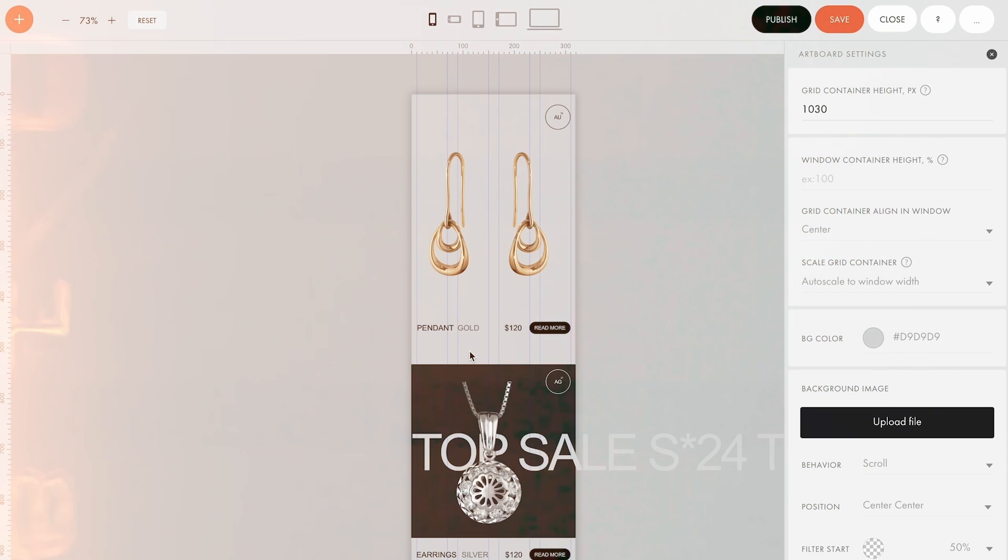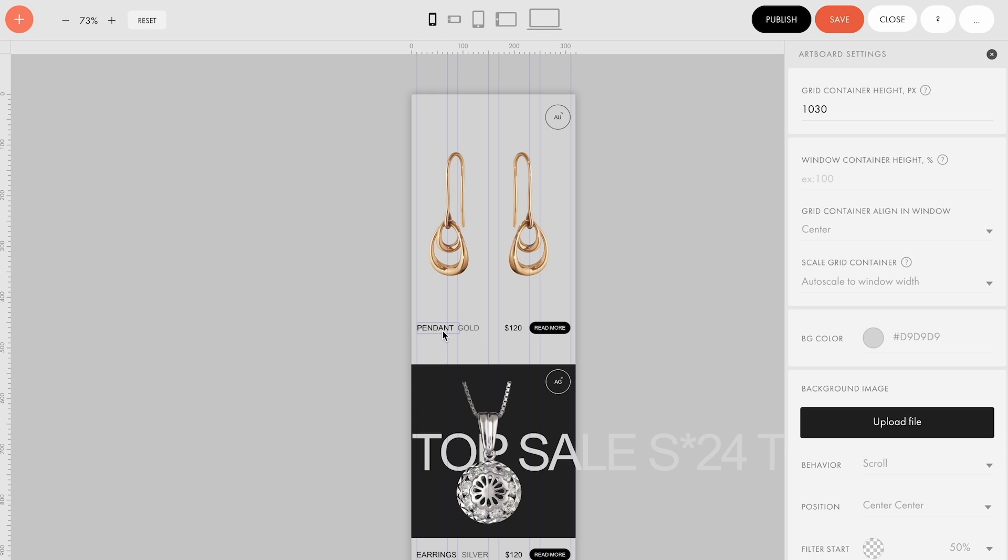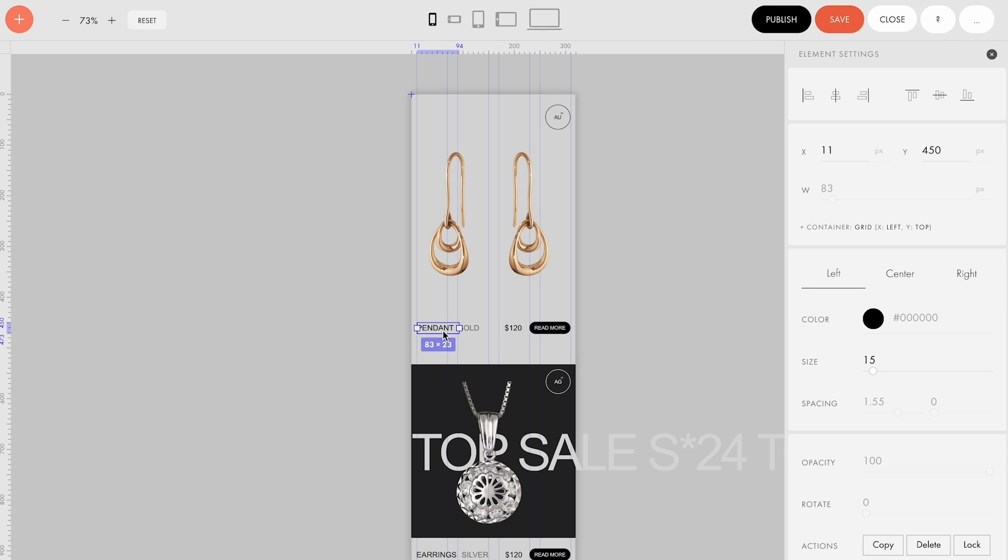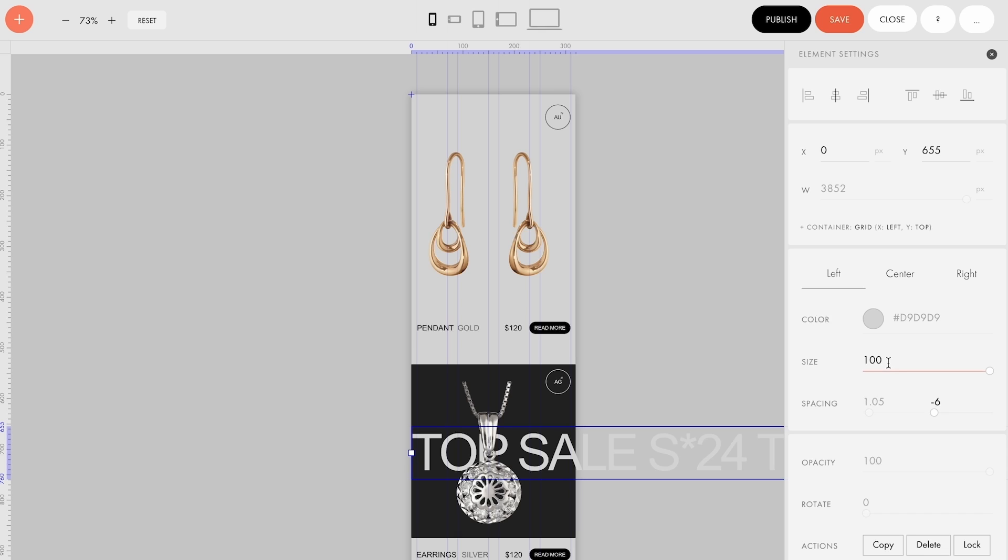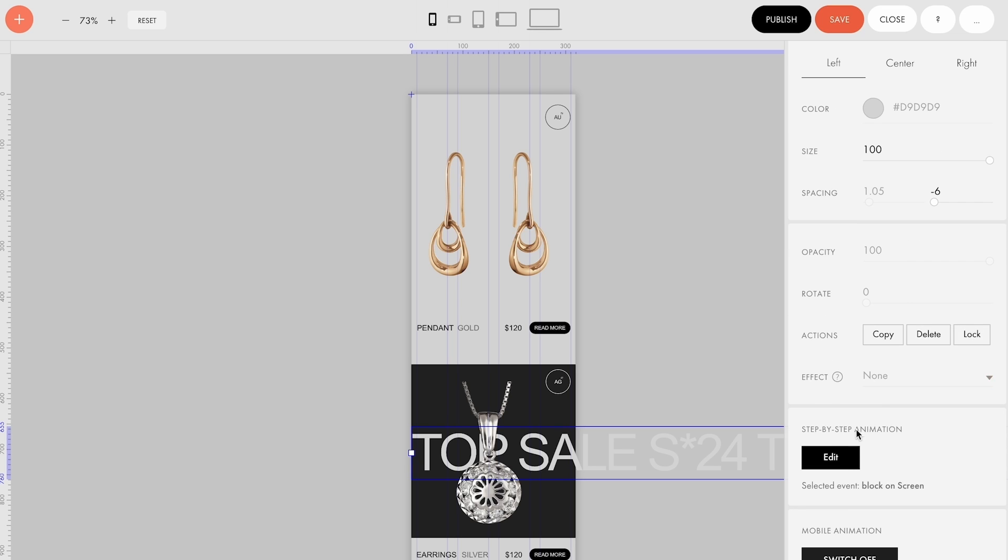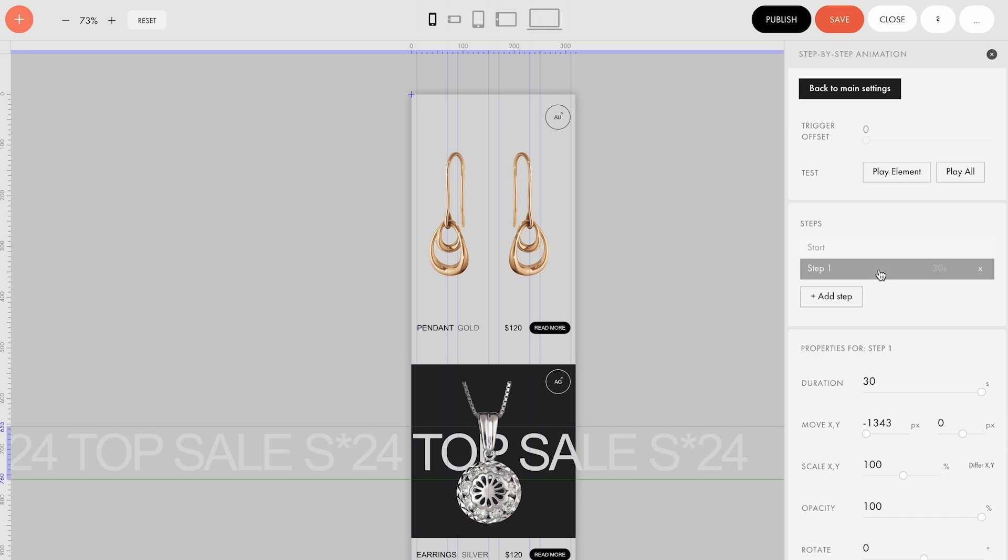And finally, for the mobile version, I made the product card smaller, reduced the padding and set the font size to 15 pixels. Additionally, I decreased the new sticker text to 100 pixels and adjusted the x-axis accordingly.